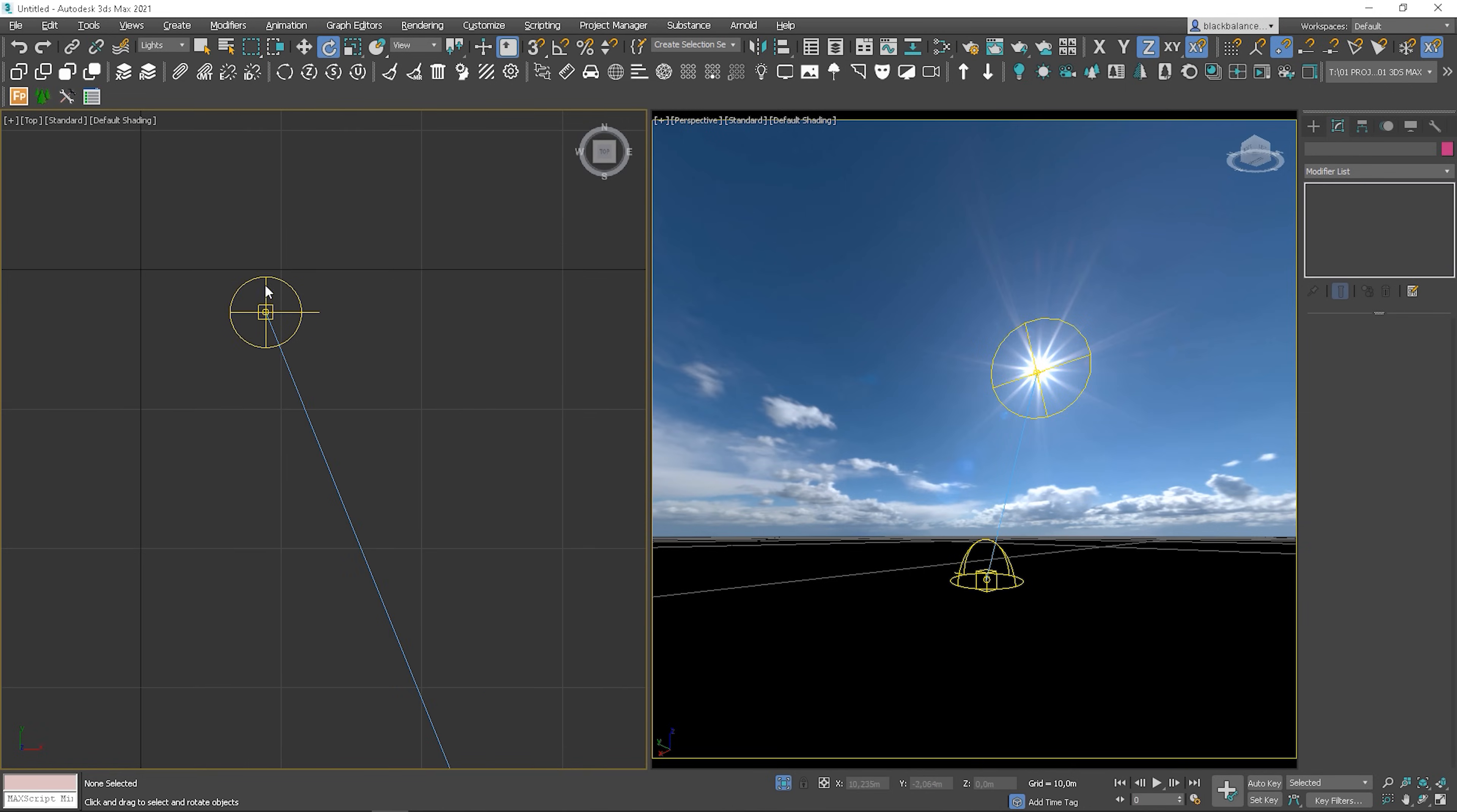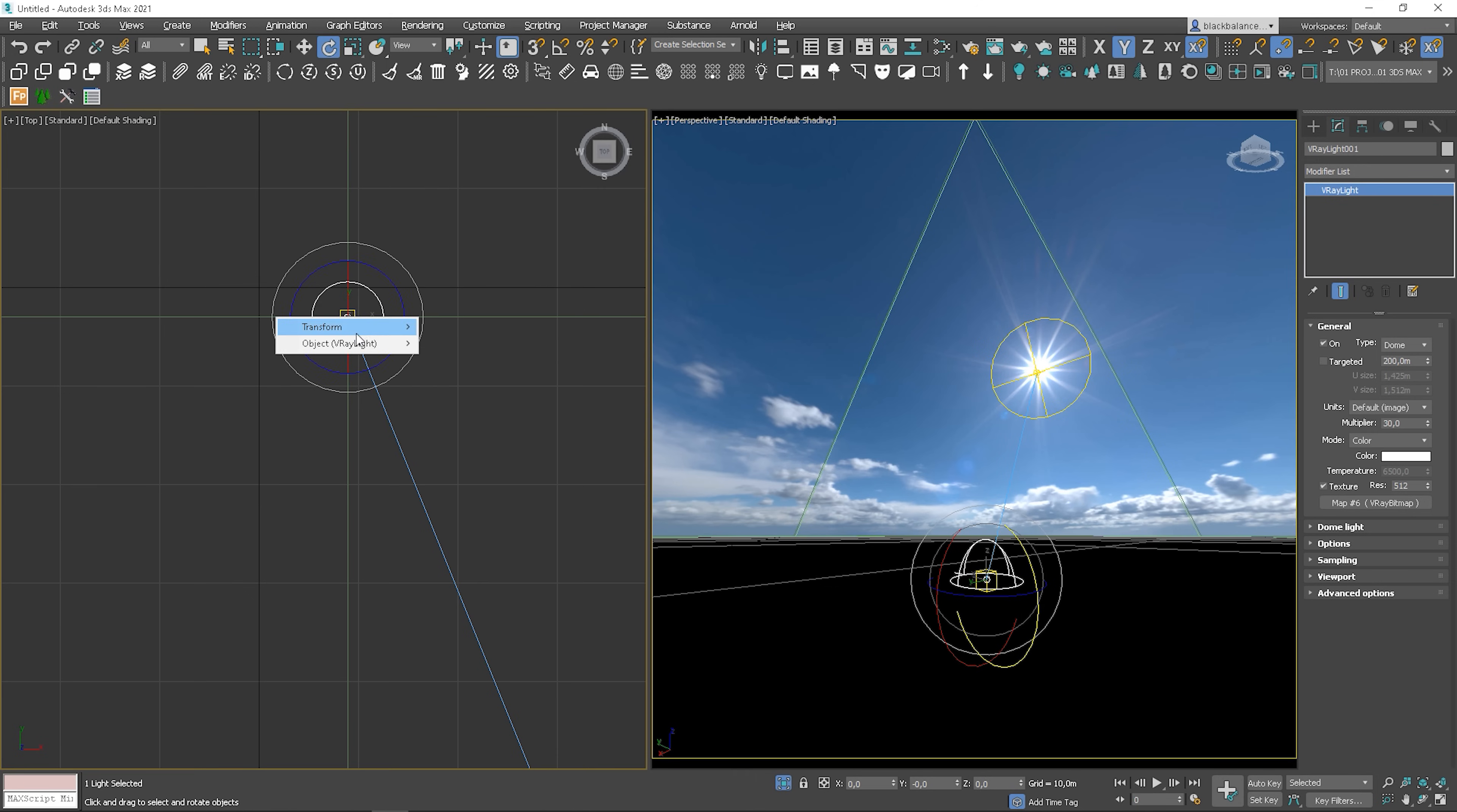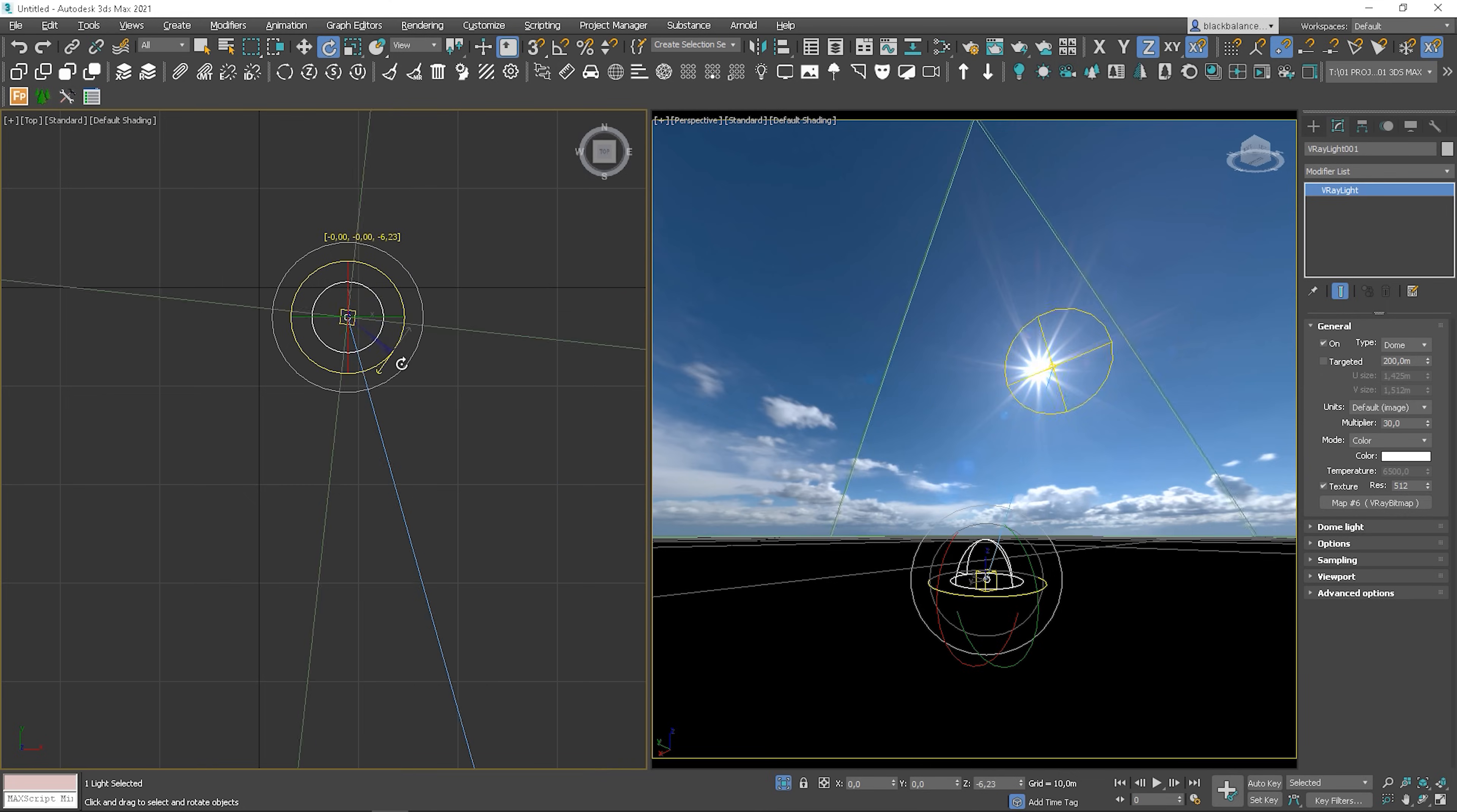Then, you have to link the sun's rotation to the dome light's rotation. You can link it the same way. I will show you different methods. Select dome light, go to animation, wire parameters and choose wire parameters. Choose Z rotation and select sun's target. Choose Z rotation as well. Click this arrow, which means it's a one-way connection, so rotation of the dome light in the Z axis will rotate the sun's target in the Z axis as well, and not the other way around. Click connect and close. Let's see if it's working. Perfect.